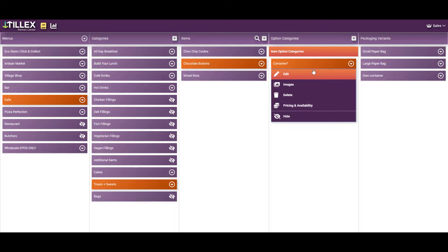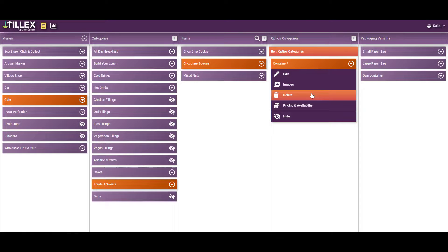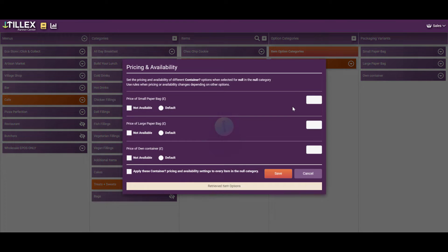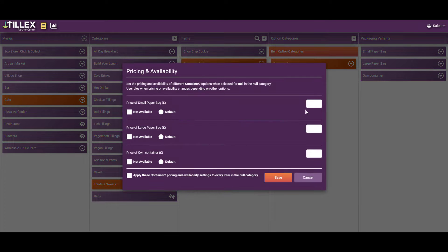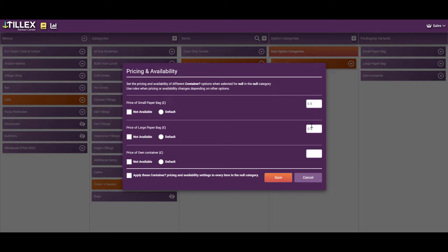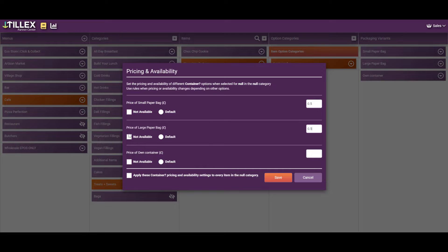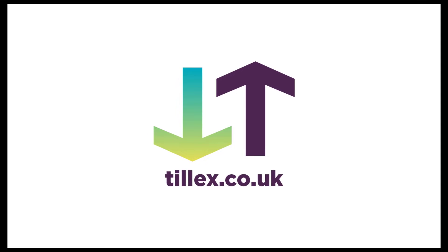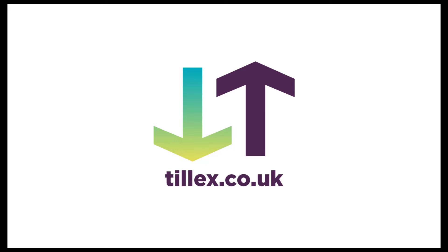So go click on the item category here and click on pricing and availability. If you want to charge for a paper bag, we could put 0.5. And keep this one blank and we can default to a large paper bag. So a quick summary is packaging variants are for ancillary items such as jars, bottles, paper bags and containers.